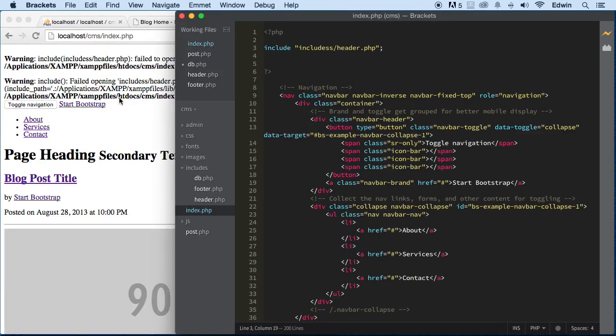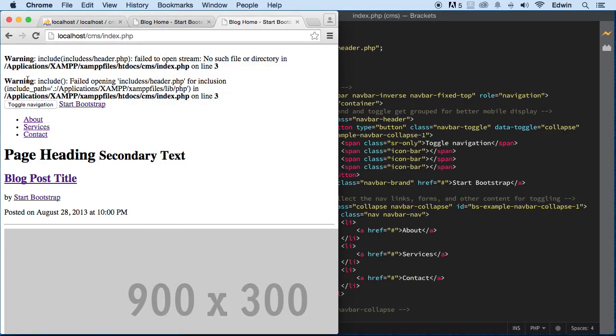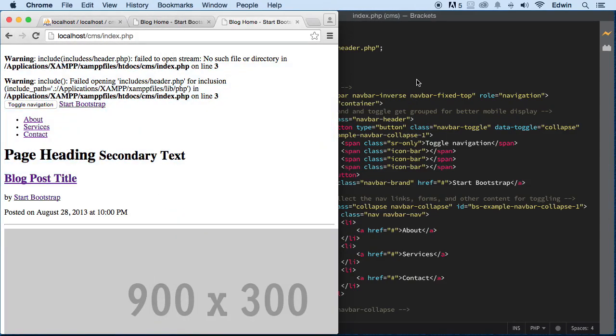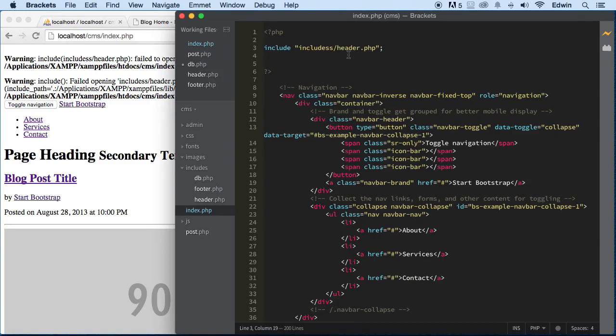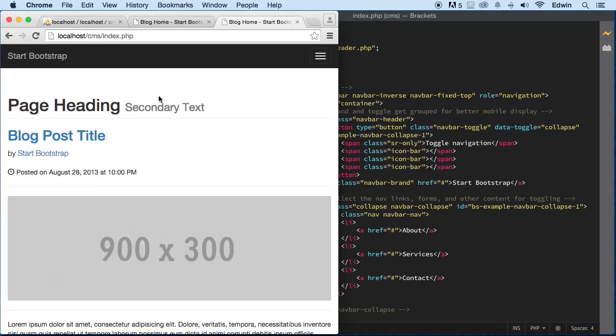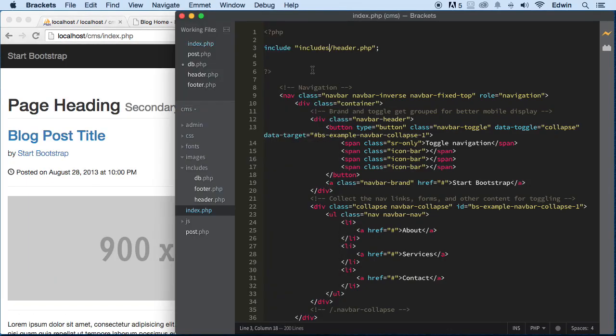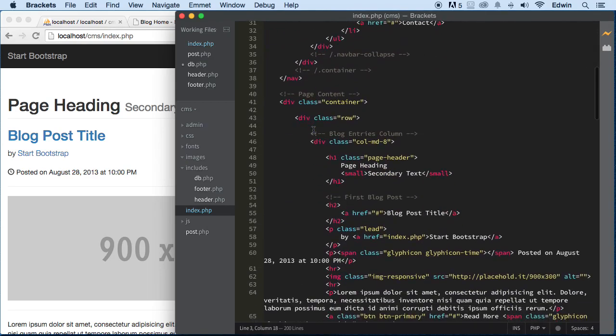Let's just make a mistake here and see what happens. We'll make a mistake and everything fails. So we are good — we'll just fix that up again. Perfect. Now let's do the same thing for the footer.